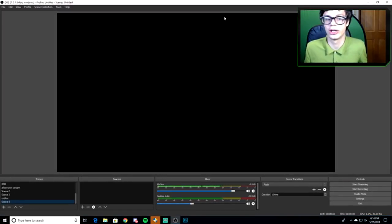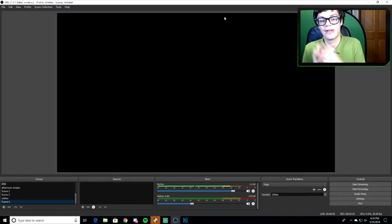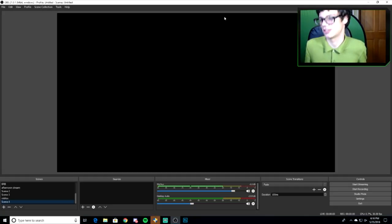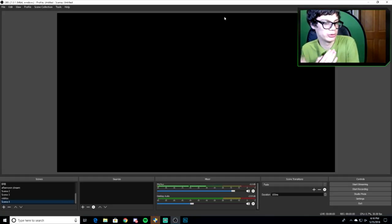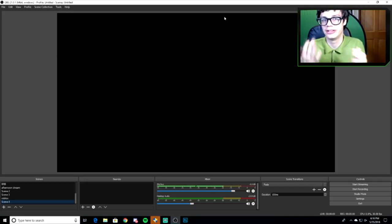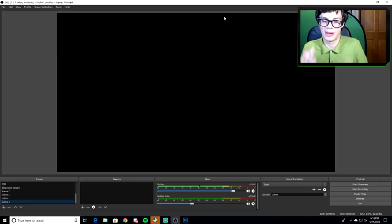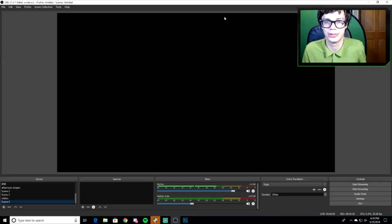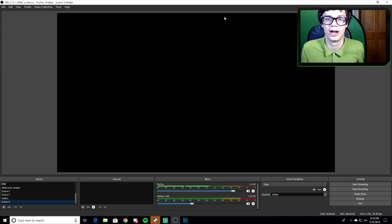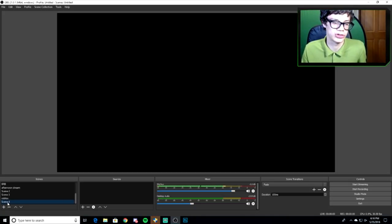First thing, install OBS and open it up. You'll have a blank screen when you open it — nothing on it, you have to set everything up. Note: this video isn't a settings video, that'll be a different video. This video is going to teach you how to record your gameplay and set up the layout I have on screen right now.